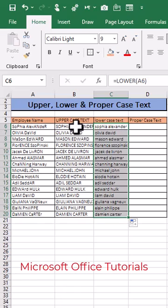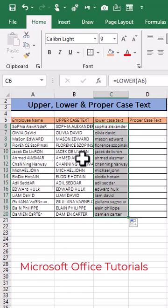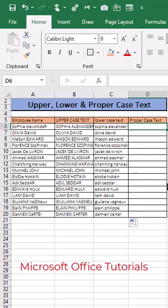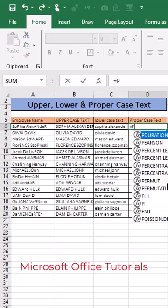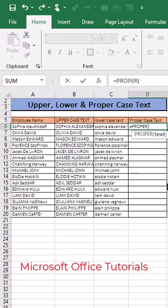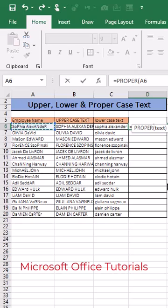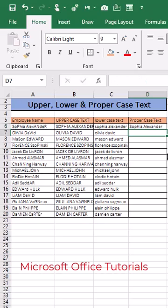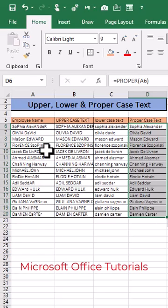Let's say we don't want uppercase, we don't want lowercase — we want to change this text into proper case. We can simply use the PROPER function, open parenthesis, select the text, close parenthesis, and press Enter. We can simply copy this formula down, and you can see all the text has been converted into proper case.